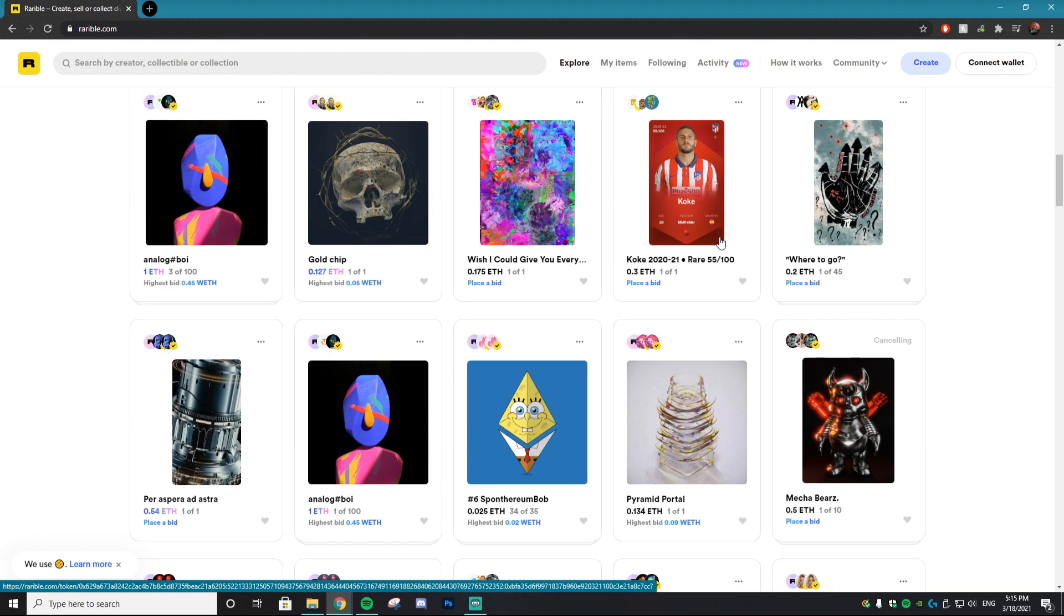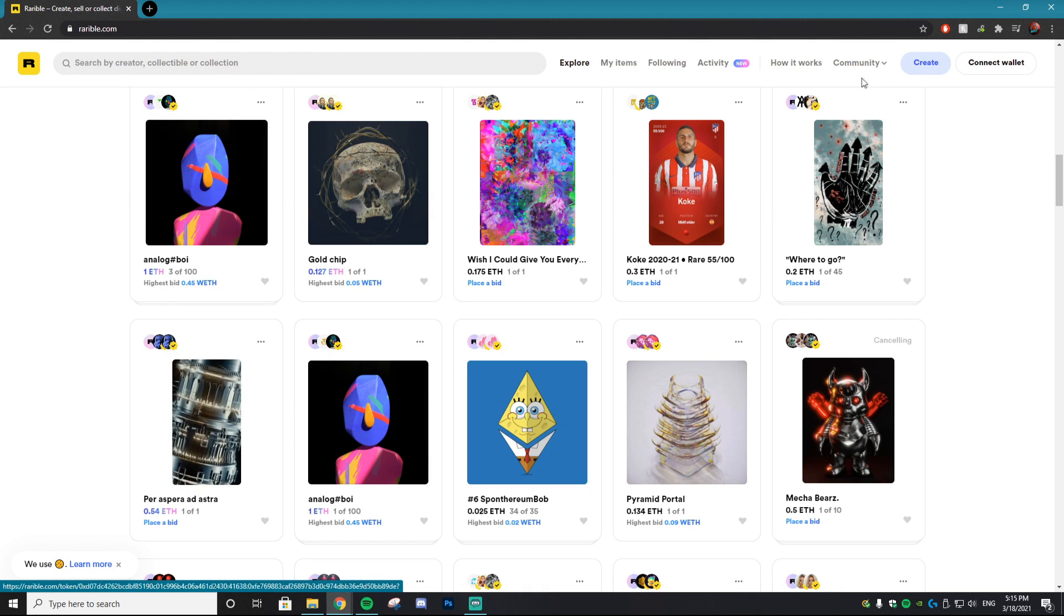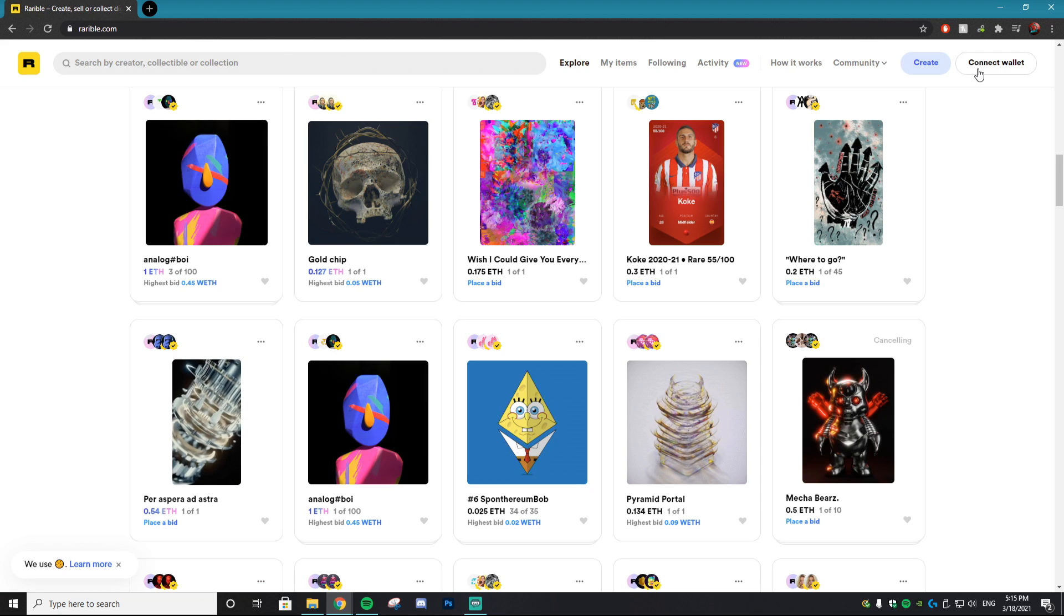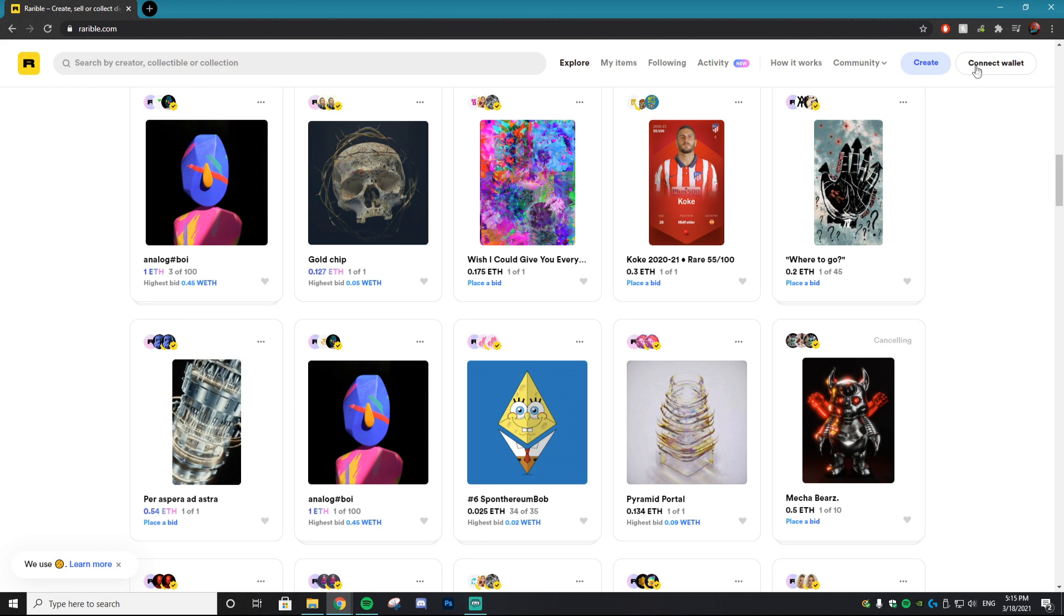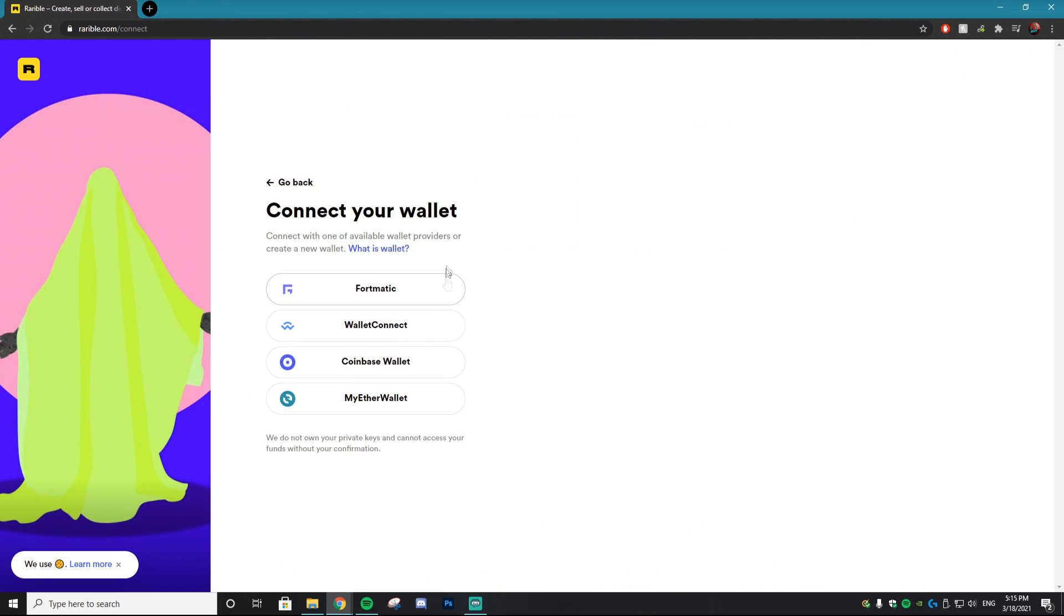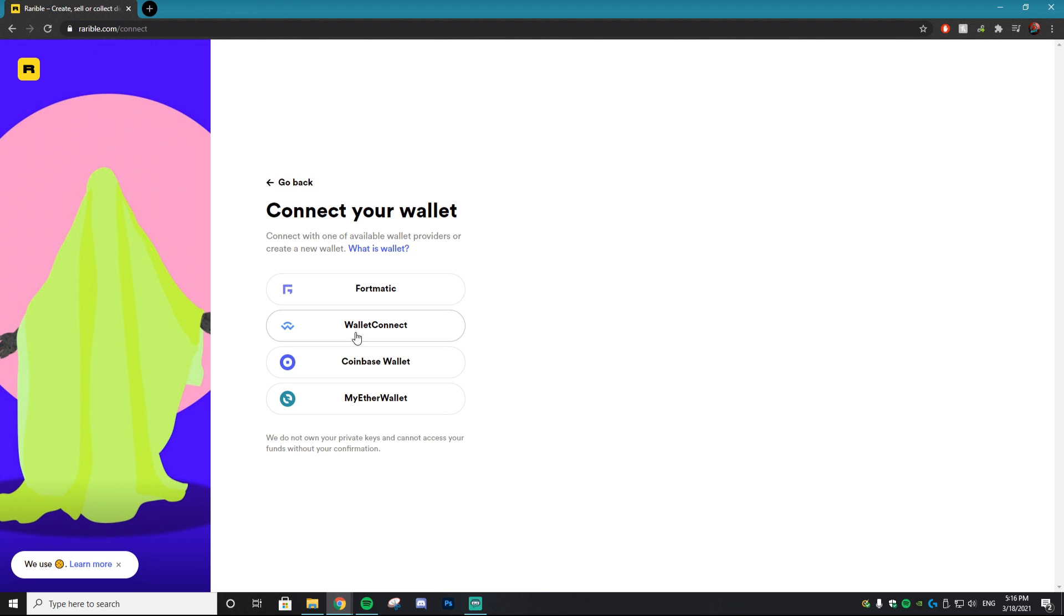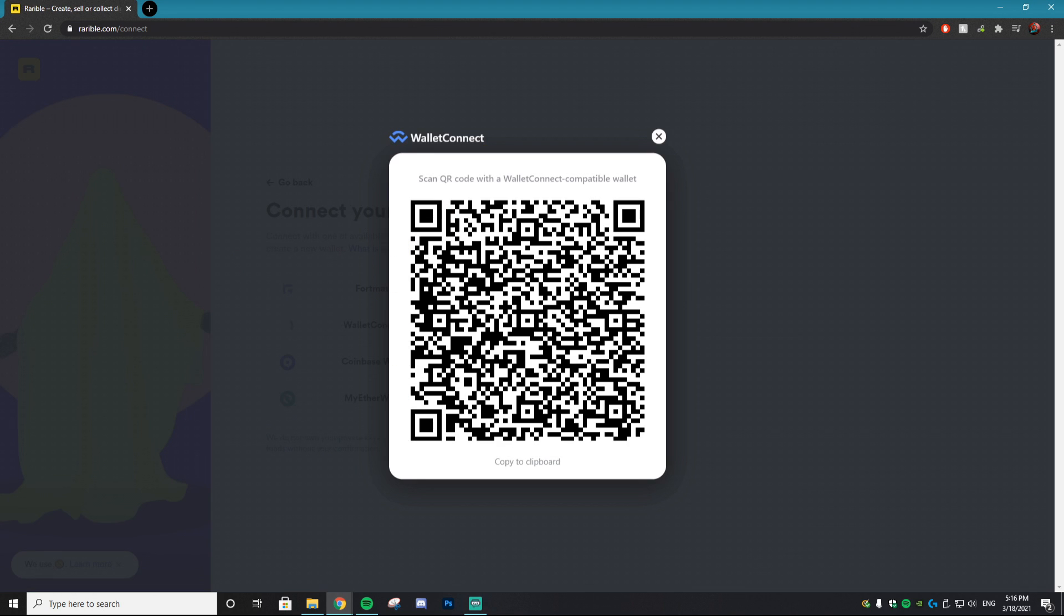Anyways to get back on track, once you're on this website you want to go to connect wallet at the top right here and there's going to be four options. If you downloaded the Rainbow app that I recommended in the beginning of this video, the option that you want to click is wallet connect. Obviously if you're using different apps you might have to use one of the other choices, but if you're following the tutorial along make sure you click wallet connect and then it's going to ask you to scan a QR code.